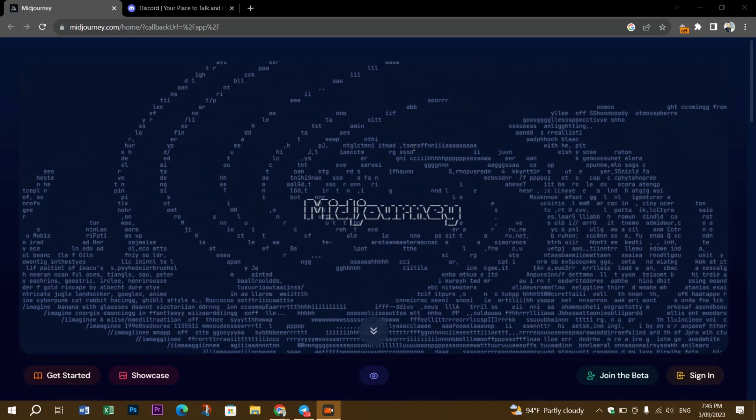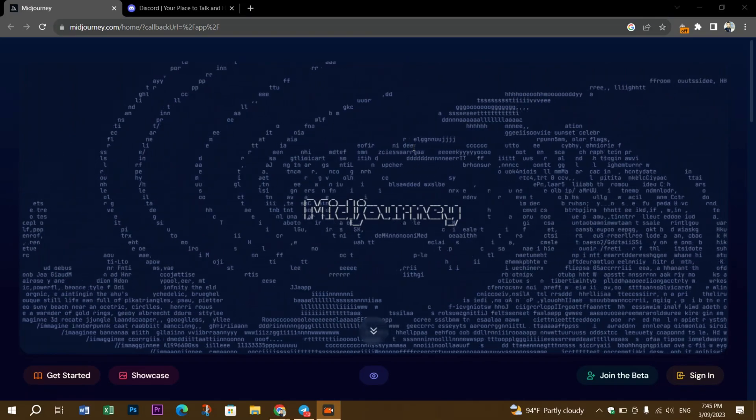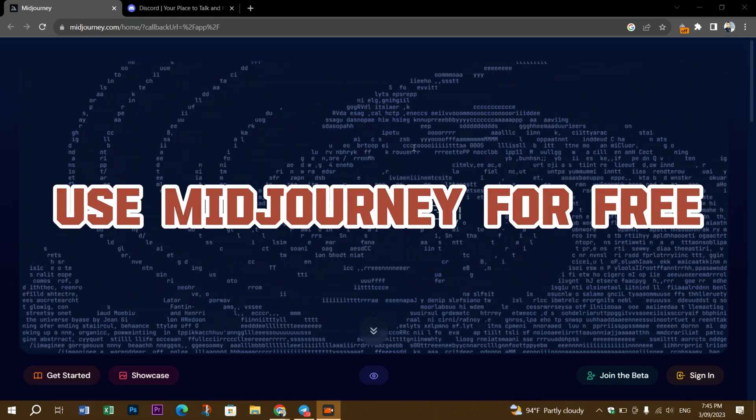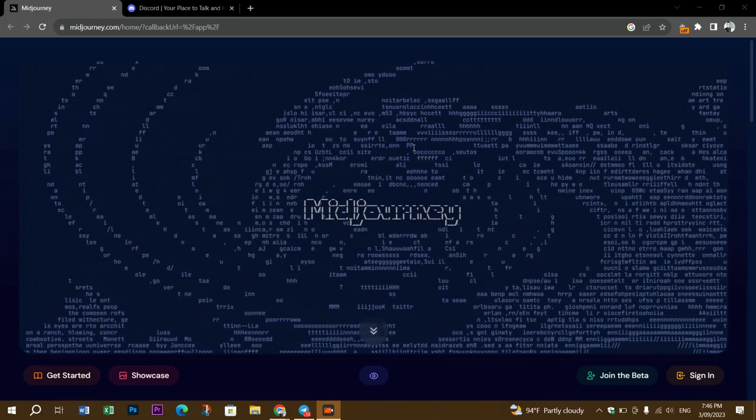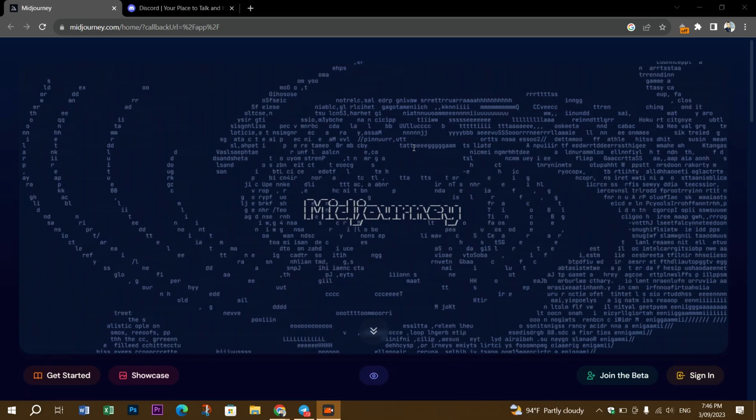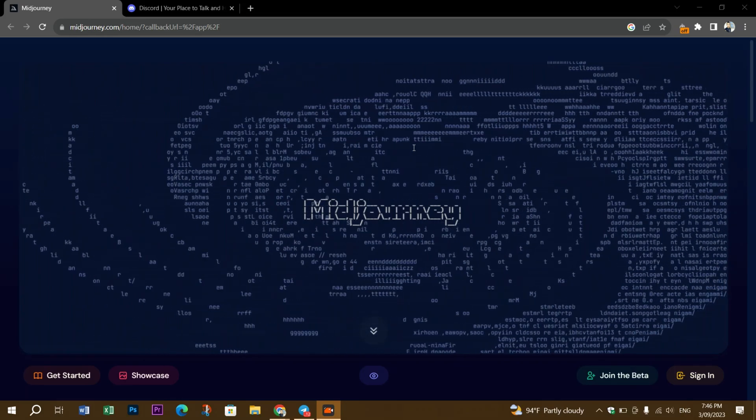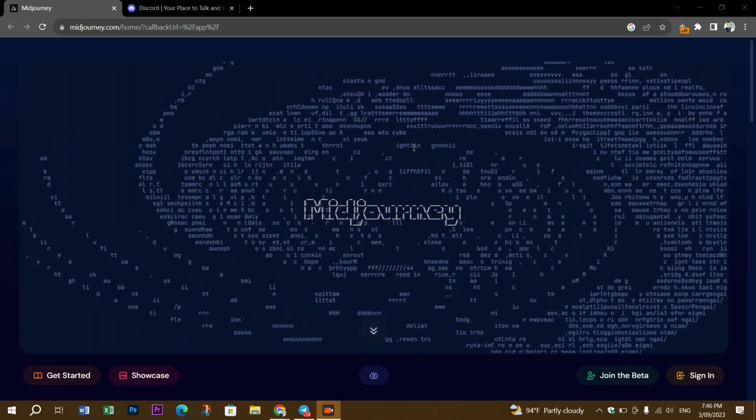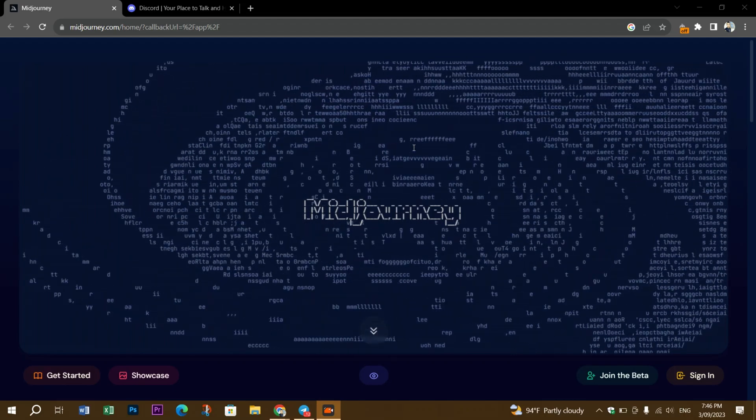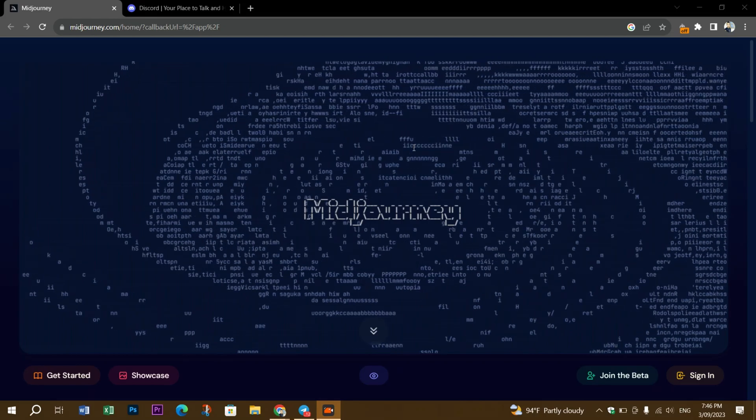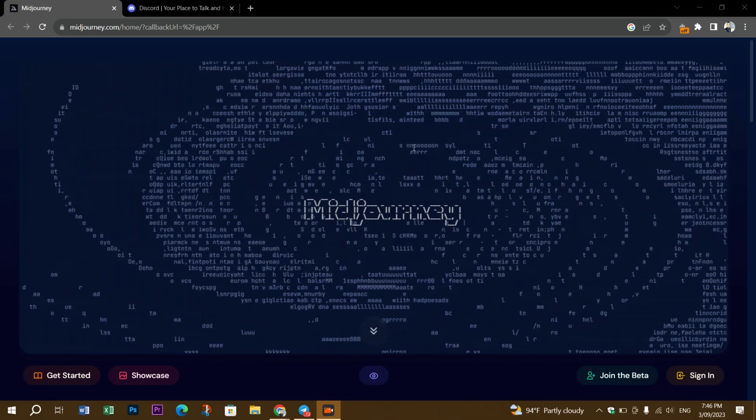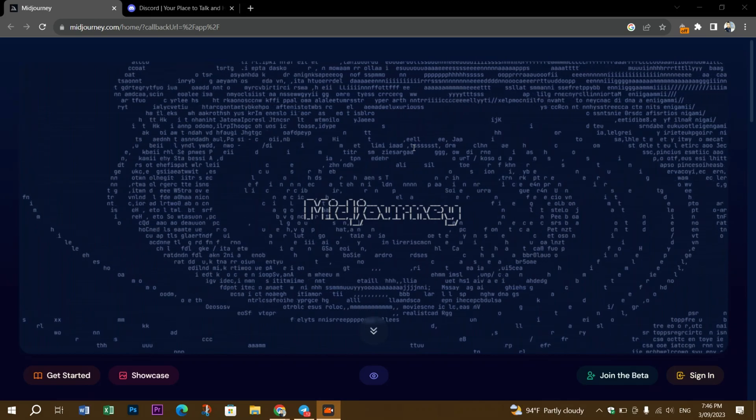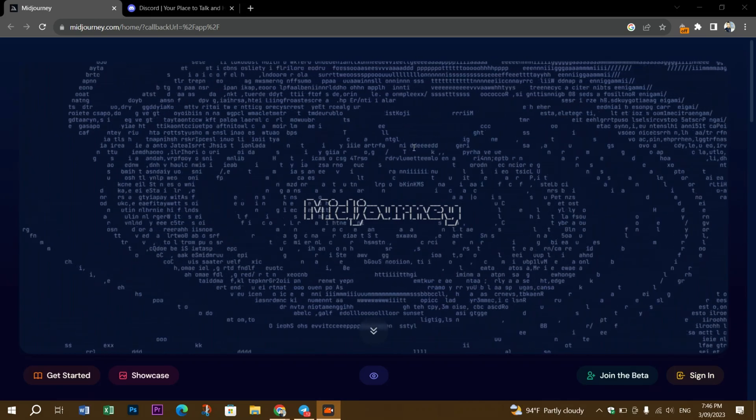Welcome back folks! In this video, we'll see a step-by-step guide to using MidJourney AI for free. For those who don't know, MidJourney is an AI-based art generator developed by MidJourney Labs, similar to OpenAI's DALL-E. This tool generates stunning and surreal images based on text prompts.